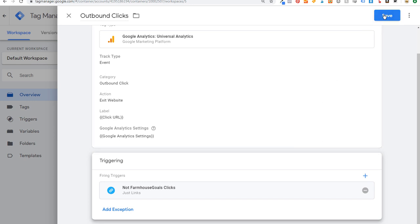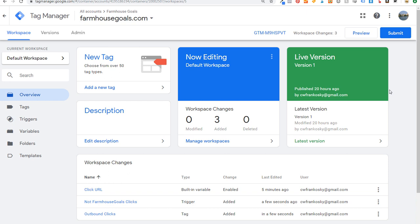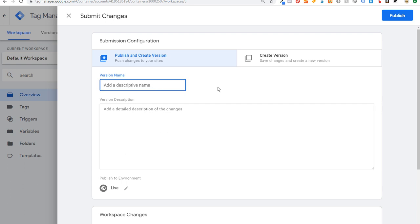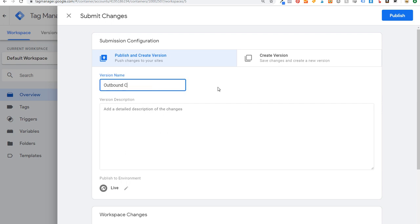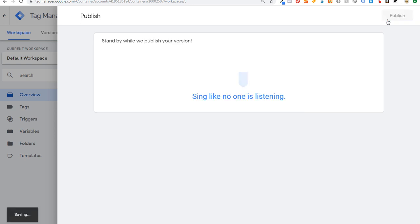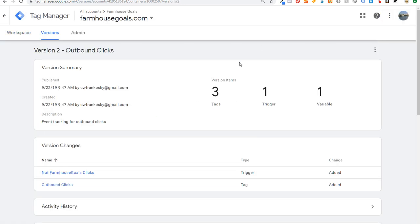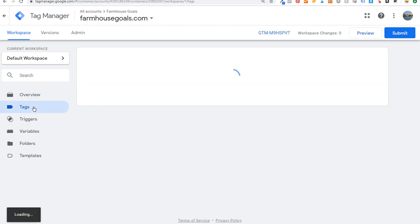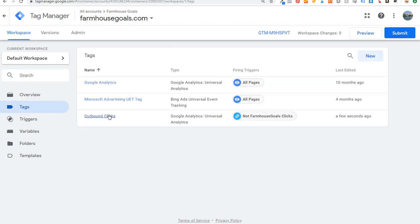Click Save. Now the last thing is to publish this to your Google Tag Manager account. Click Submit, add a descriptive name — I'll just put 'outbound' — then click Publish. It will confirm everything is added and show three tags. Come back to the workspace, click Tags, confirm Outbound Clicks is there. Now it should start tracking in our Analytics account.